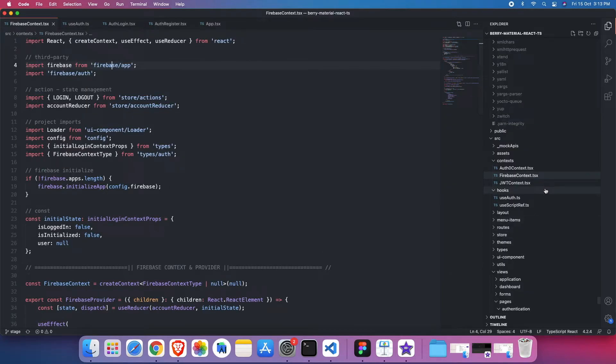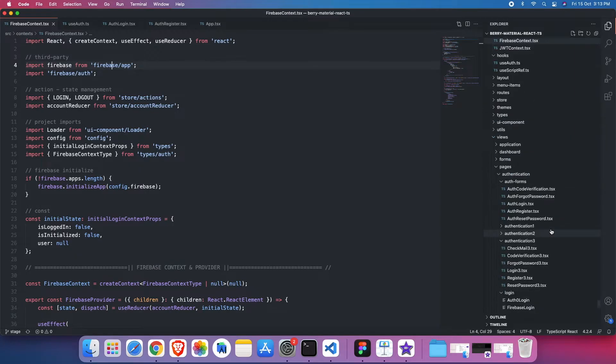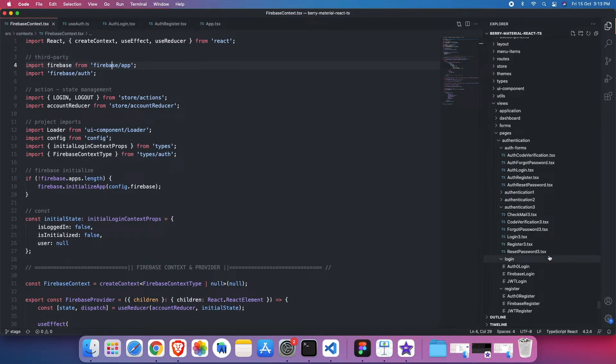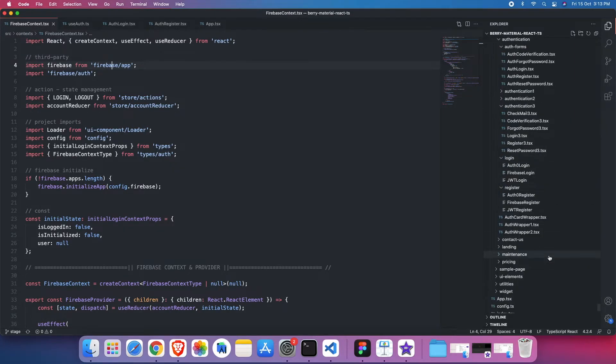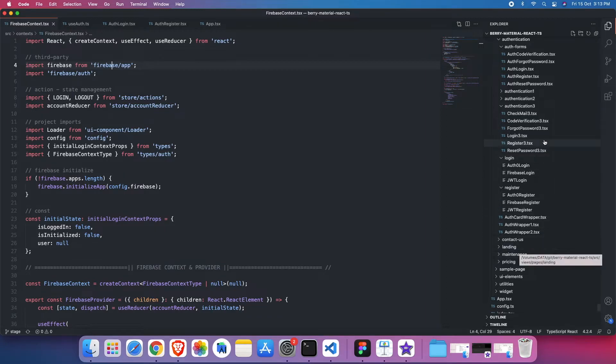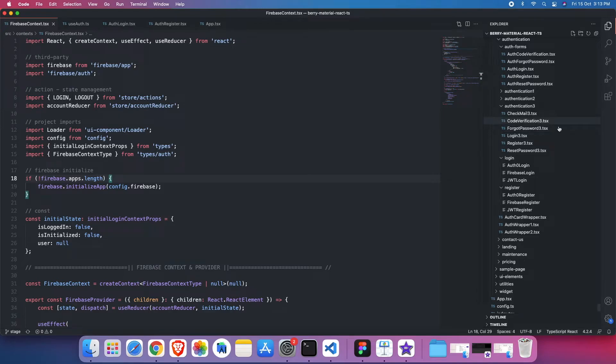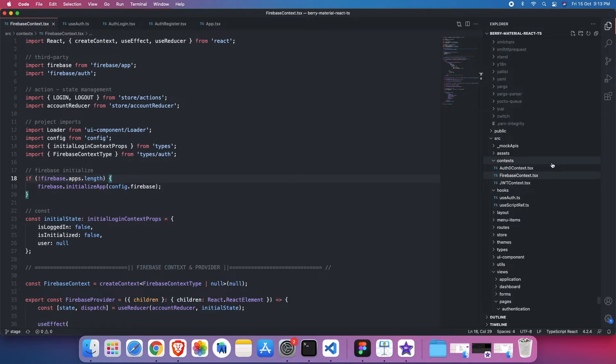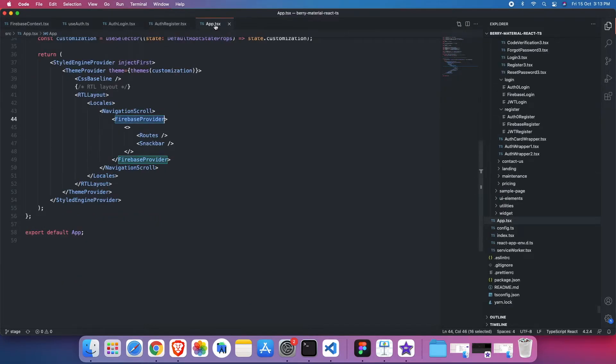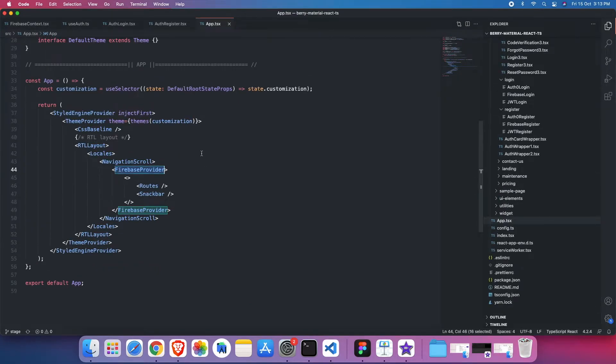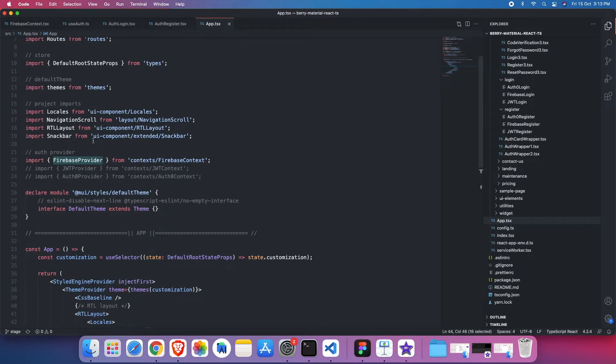Okay, I think I hope I covered Firebase thing, how it's working, how the directory structure for the authentication. Now let's move on to another part, the second part, how one can switch from Firebase to JWT or Auth0. So first we'll check with Auth0, how one can switch to Auth0. The very first thing, the very first thing one needs to do is that he needs to go into the app.tsx, here.